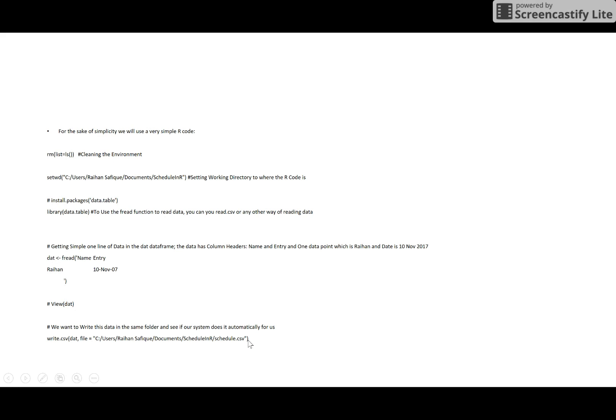So I want to run this script in R and I want to save it as a CSV file, and name it as schedule.csv. For the sake of this presentation, I'm just running this code. You can have a big thousand-line code here - doesn't matter.